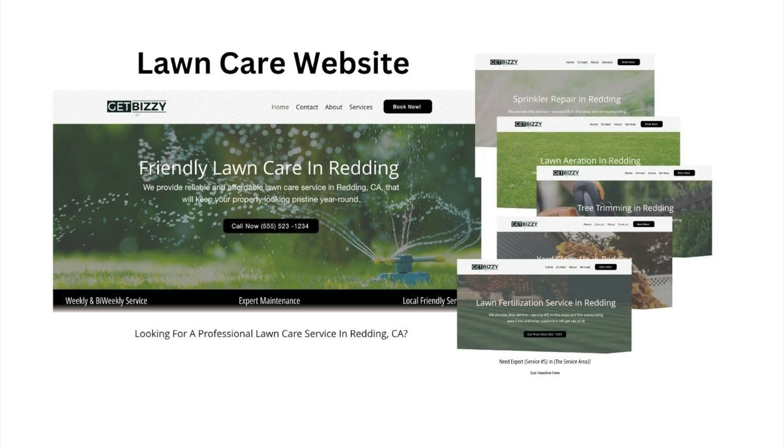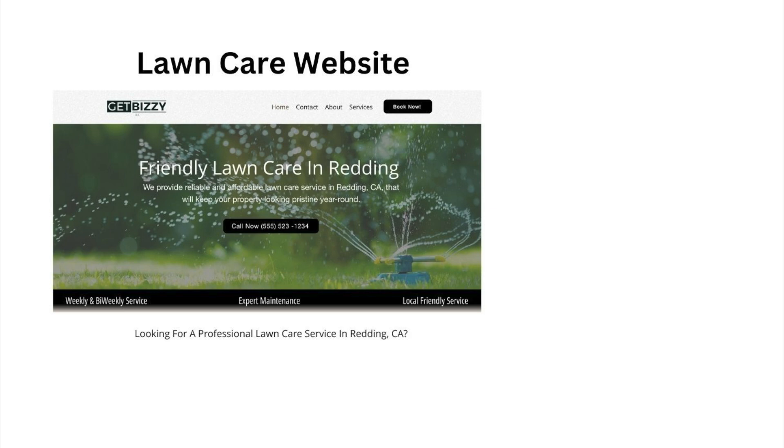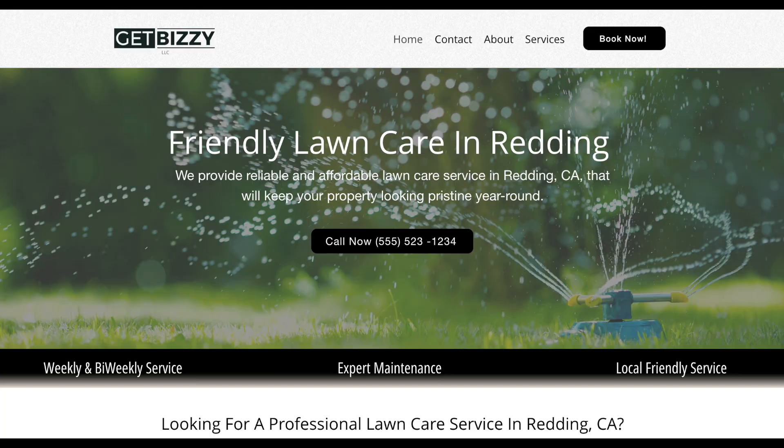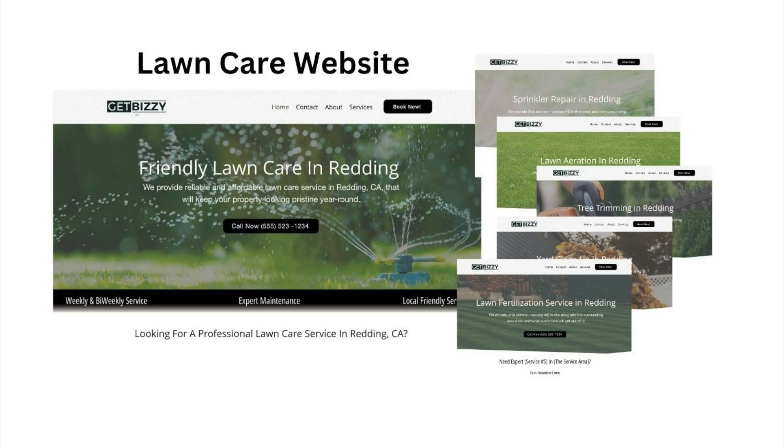So how would you structure a lawn care service website? It's going to be your main keyword — what's going to be the subject of your website. Let's say you are a lawn care service in Redding, California. The theme of your website should be lawn care services in Redding, California, and everything around that theme should be the website. Your homepage should be lawn care services in Redding, California, and you talk about what you do and the services you provide. Then I would structure four or five, maybe six service pages that link off your homepage — things like sprinkler repair, lawn aeration, lawn fertilization, yard cleanup, maybe pavers. Everything should be centered on the theme of lawn care in Redding, California.